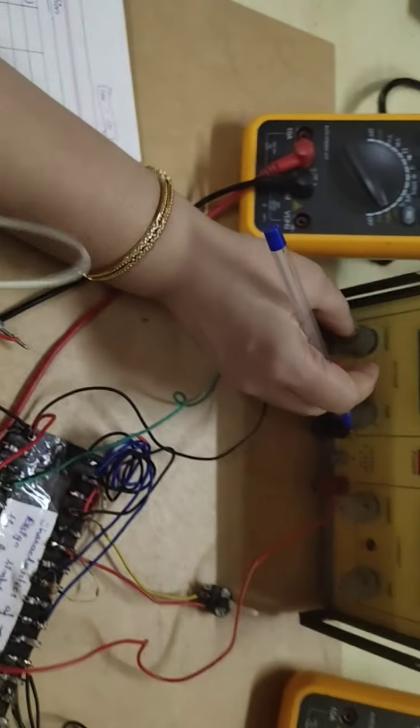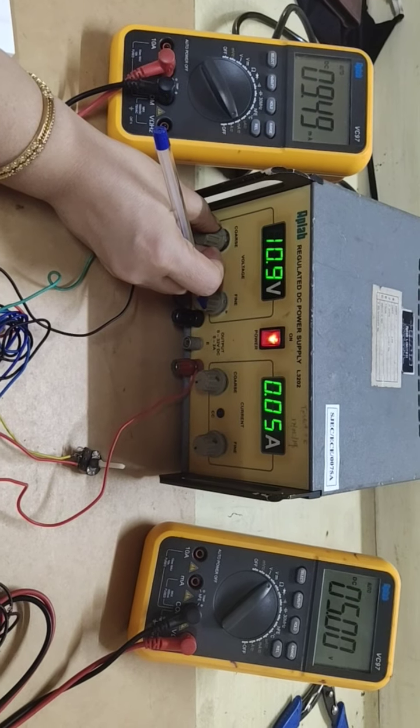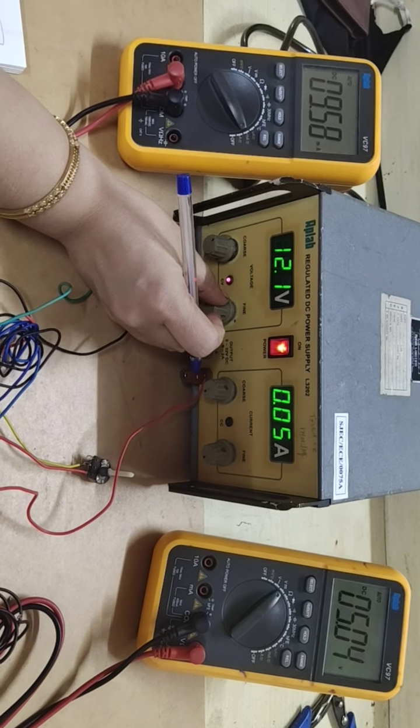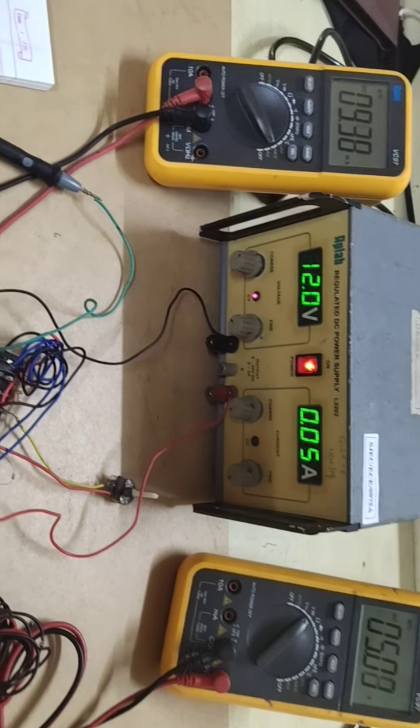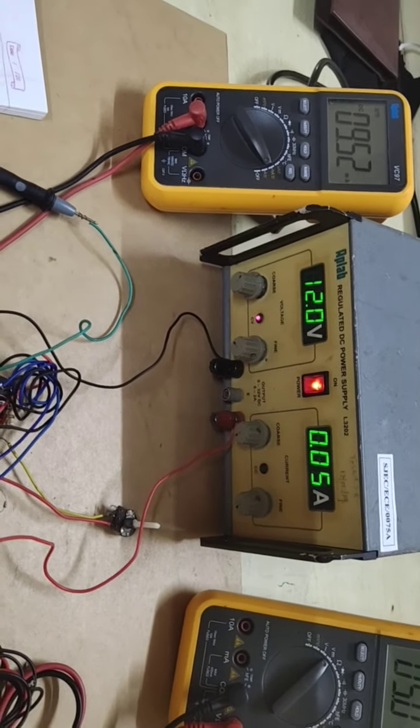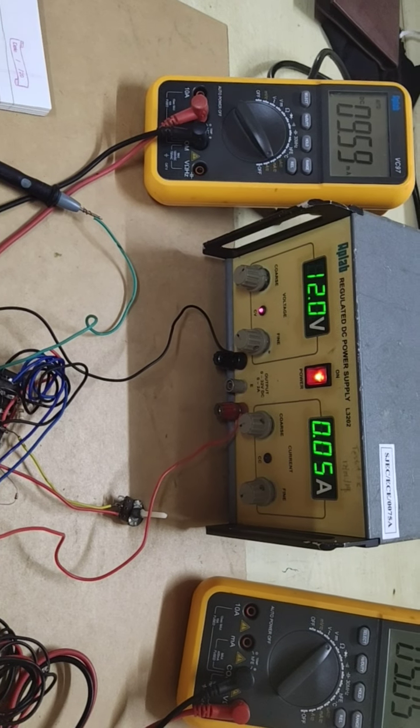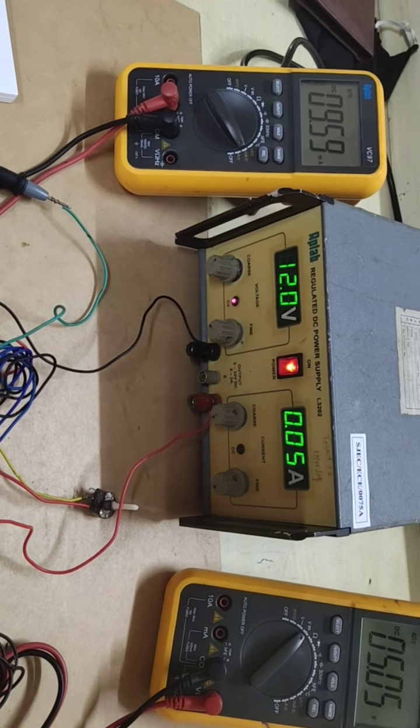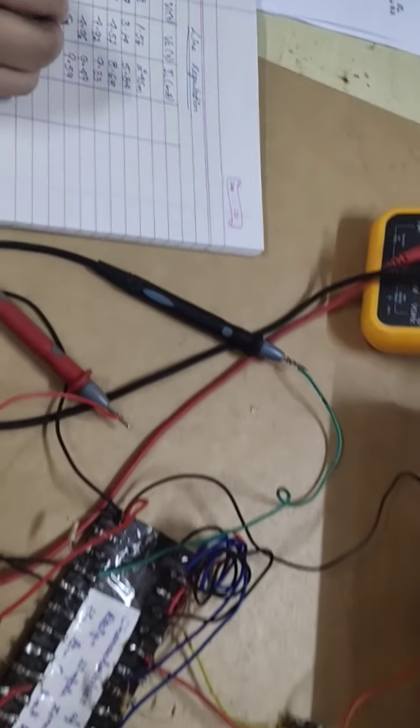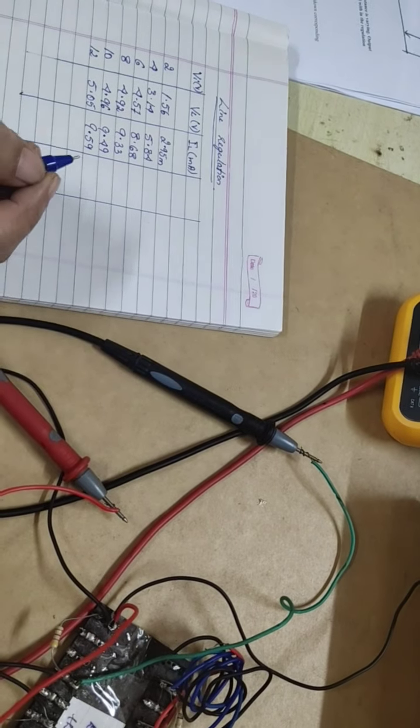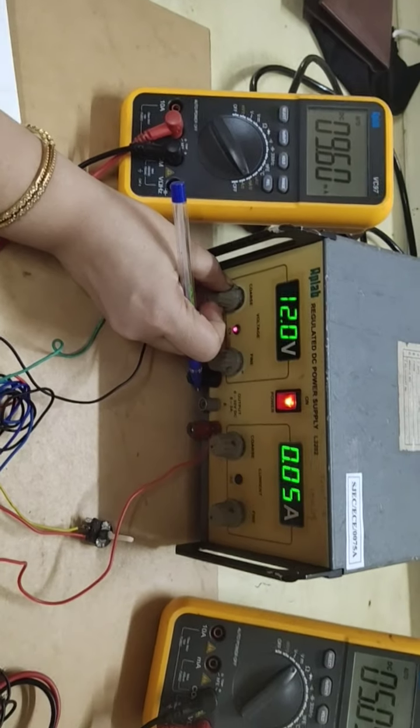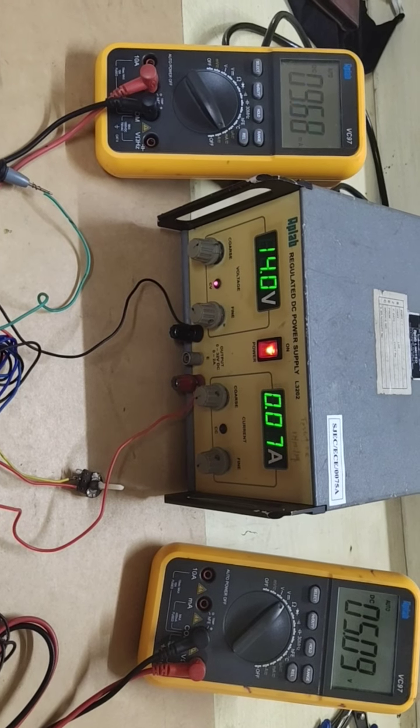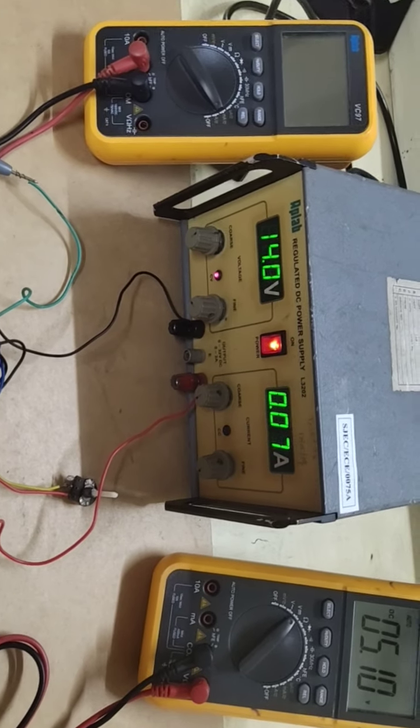I'll go to 12 volts. Current is 9.59 and voltage is 5.05. I'll increase to 14 volt.